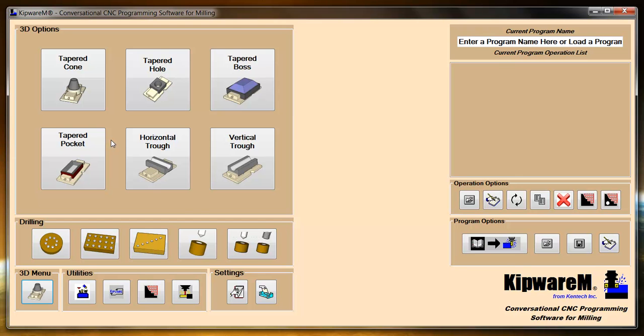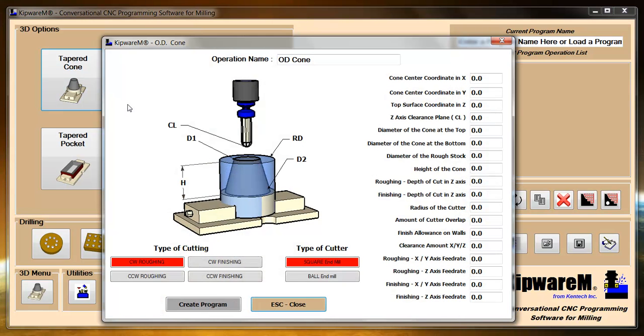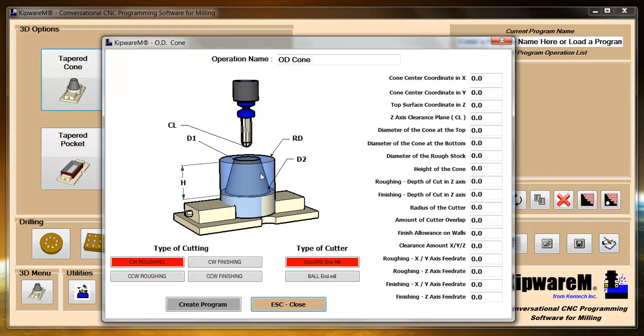We'll take a look at some of these shapes and give you some of the options that are available. One of the really nice options is the Type of Cutter. You can use either a square end mill or a ball end mill to do the machining. One of the things that people would normally do is use a square end mill to rough the shape, and then come back with a ball end mill with a really small depth of cut in order to finish the shape and get a nice finish.